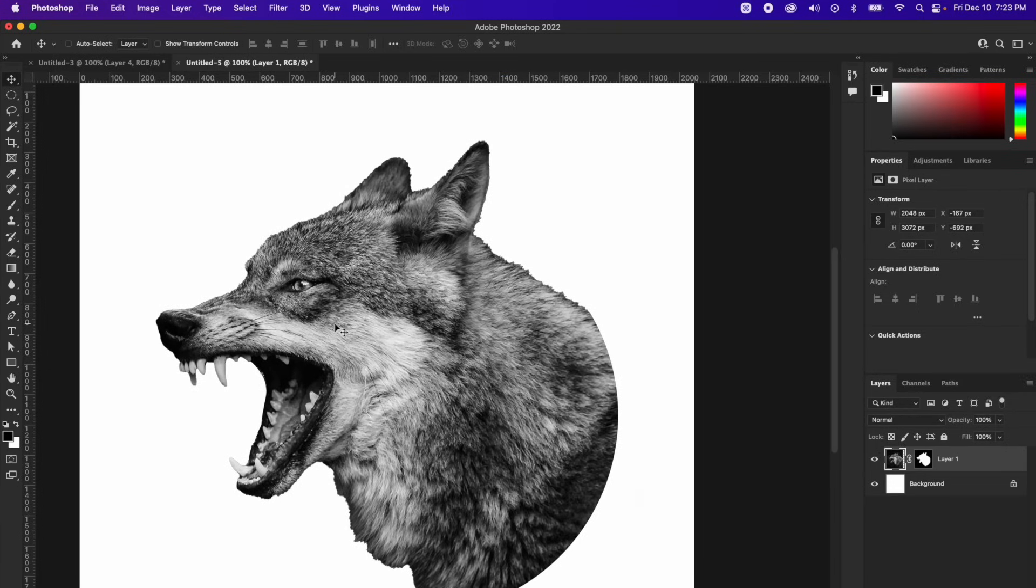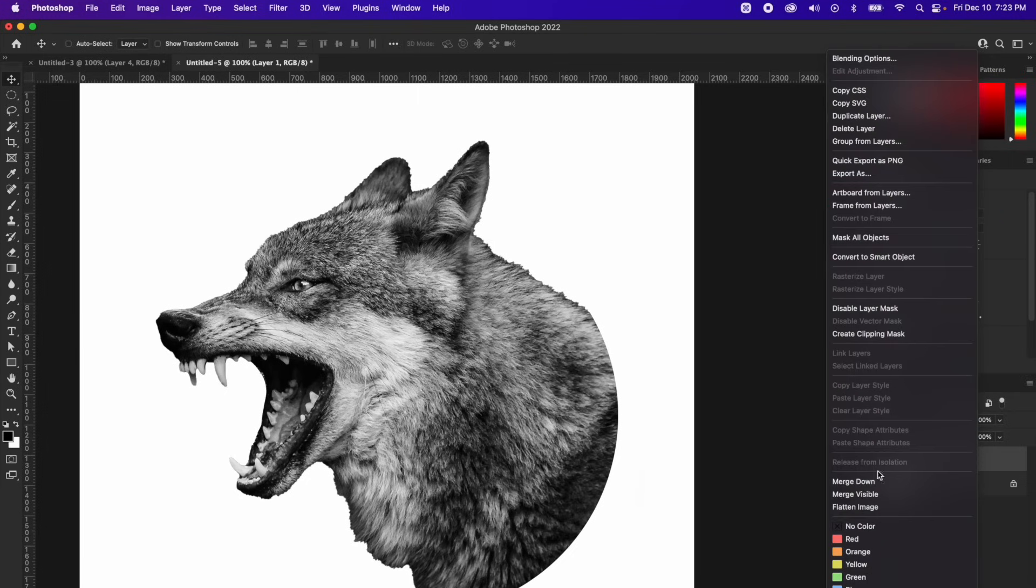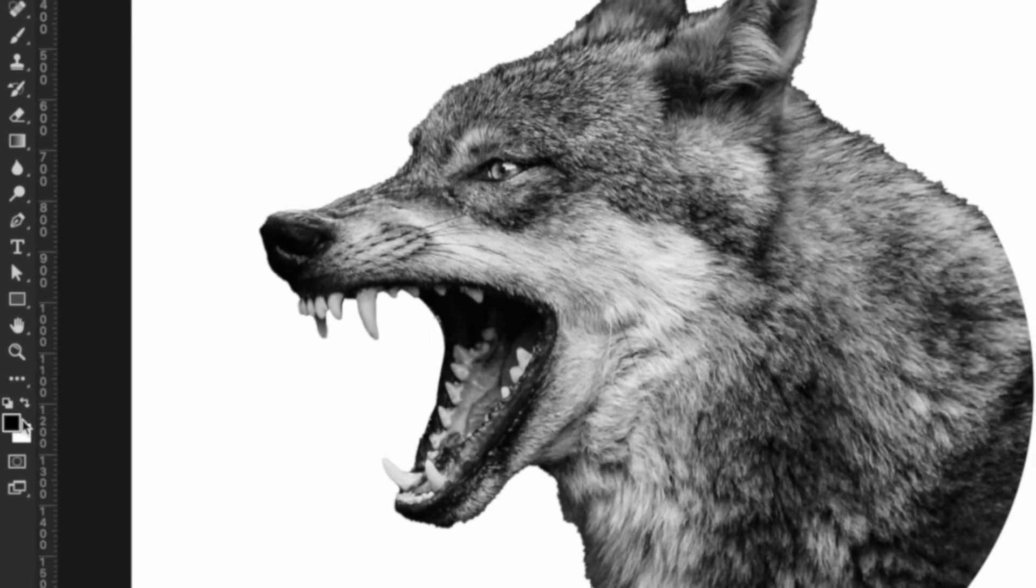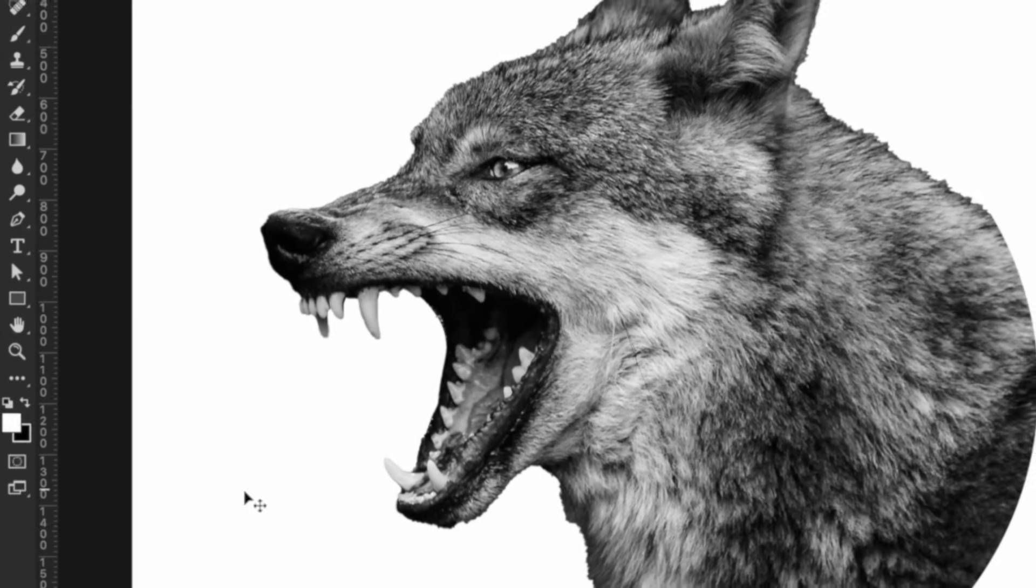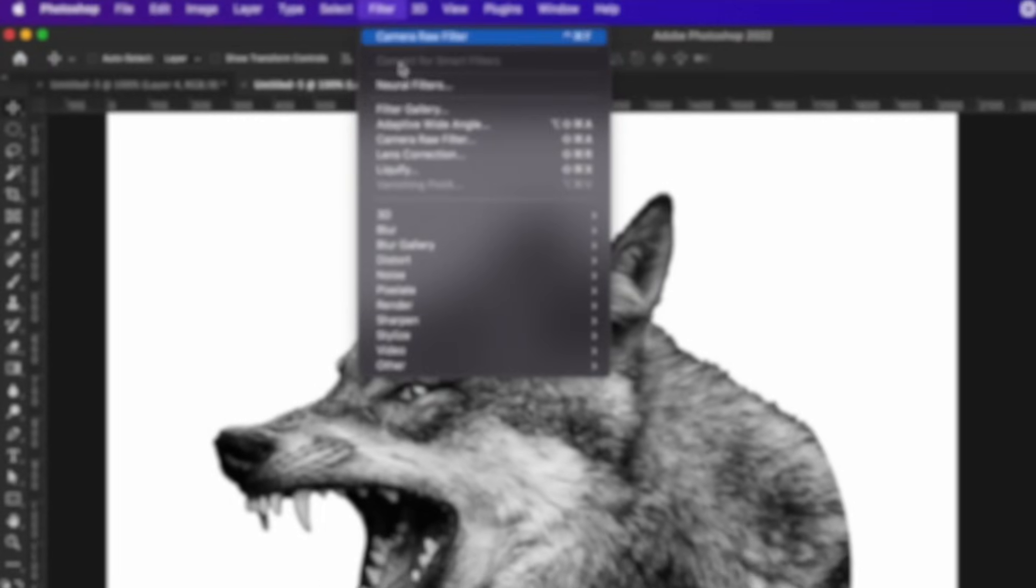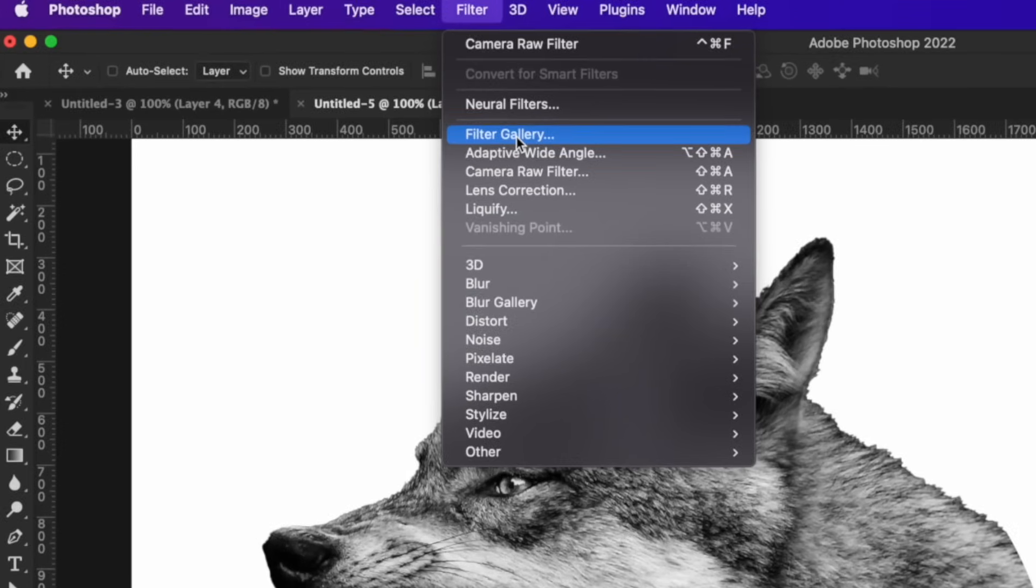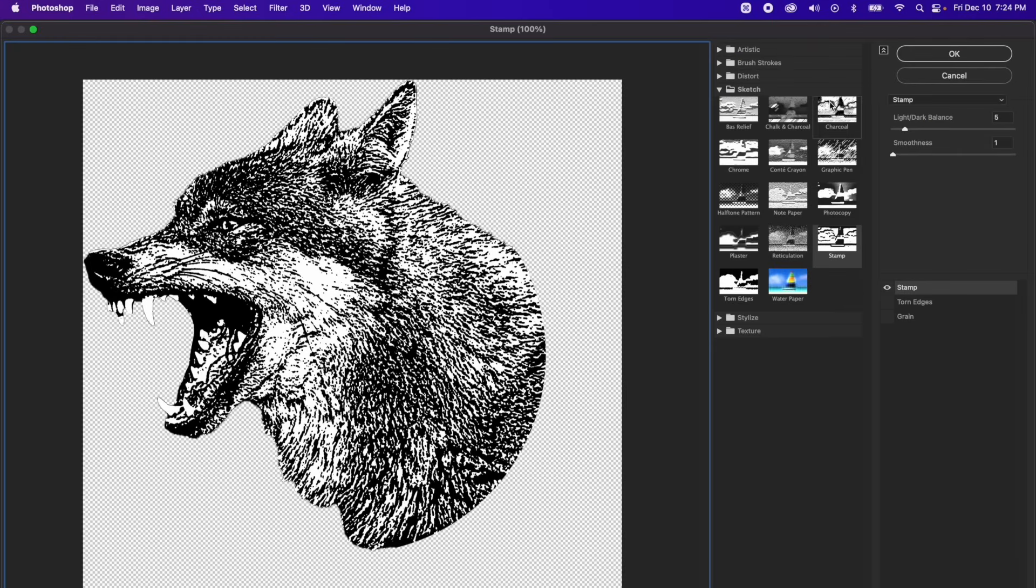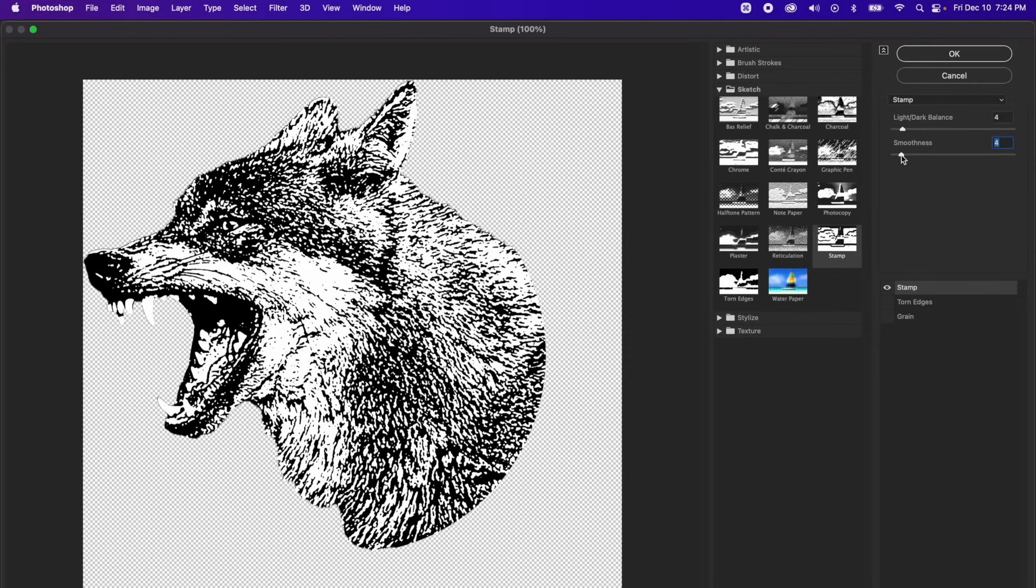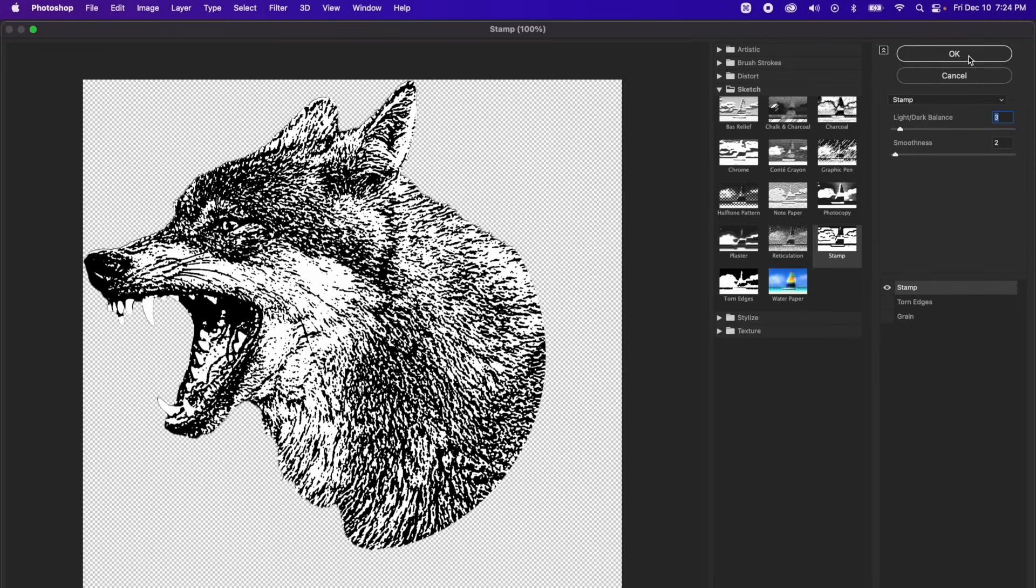Before we start vectoring it, we need to apply one more effect. But in order to do that, we need to convert this to a smart object. So I'm going to right click on my layer, just the blank area, which is the gray area. Right click, convert to smart object. Make sure your foreground is black and your background is white. If it's flipped, just hit D on your keyboard and it's going to reverse it back. Now let's go up to filter, filter gallery. And the only effect you're going to need is under sketch, it's called stamp. Let's add that. And you can kind of copy my settings, but every photo is going to change, so kind of go off of your photo. I'm kind of digging this look right here, I like the contrast of it. So I'm going to hit okay. And now we are ready to import it into Illustrator to vector.